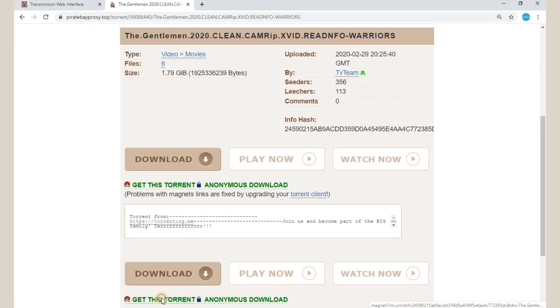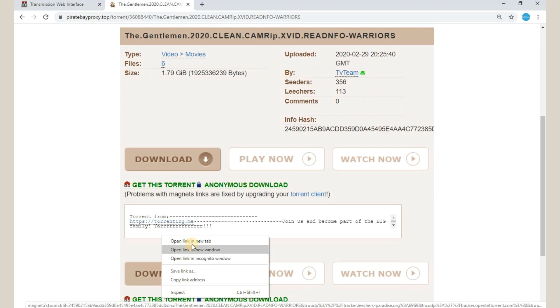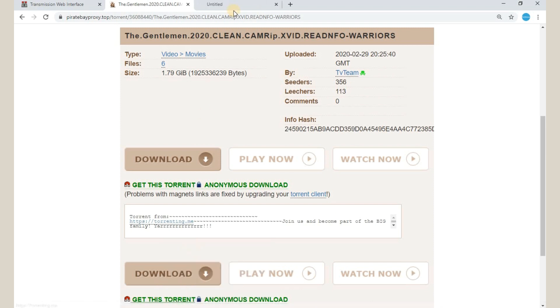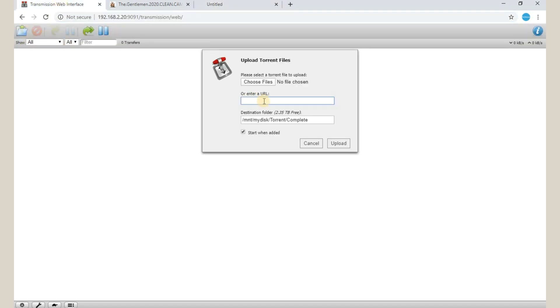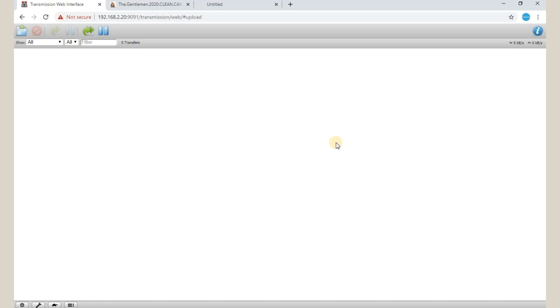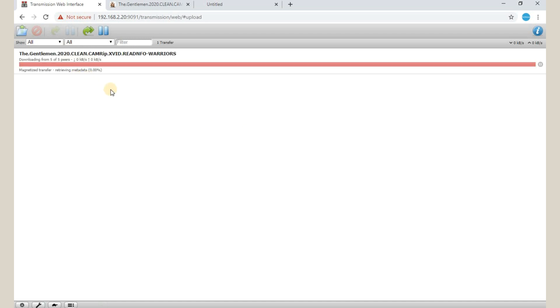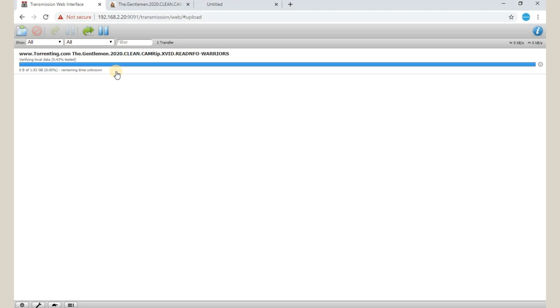So for example, you have to download this particular torrent. You are going to get this torrent file and download it. This is the magnet link which we can also copy. You can paste it here and you can start uploading. As you can see, this particular torrent will automatically get downloaded. This can also be accessed from your mobile phones or any particular device that is connected to this particular network.